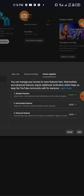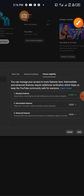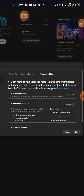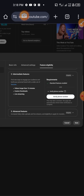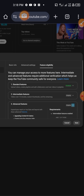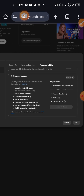Next is Feature Eligibility. Leave Standard Features enabled. For Intermediate Features, tap the icon and you will see Verify Phone Number — input your phone number and they will verify you. If the phone number doesn't work, leave it for now. When you want to upload videos longer than 15 minutes, it will ask you to verify. Use face verification — my two channels where the phone number didn't work, I used my face to verify. For Advanced Features, just leave it at Eligible.